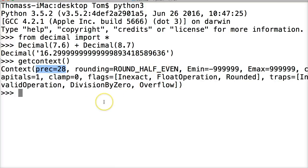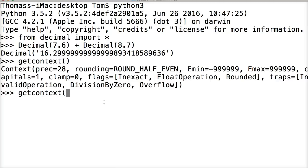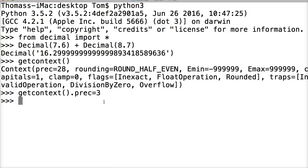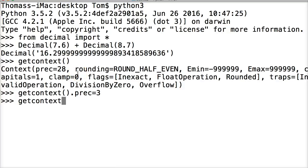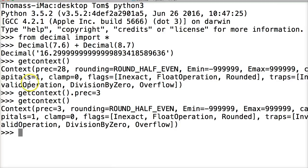So let's change the precision so you can get a better idea of what that looks like. So I'm going to do get context with the parentheses. Then P-R-E-C equals 3. So we're going to say, hey, we want our precision at 3 now. So I hit return. And then let's call get context again to see if it actually changed. So we'll get context. Just like we did in the previous step.